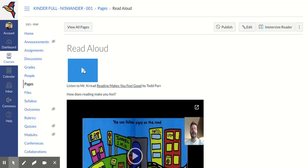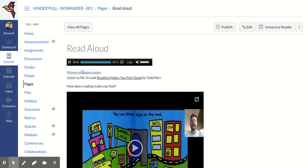And they'll have that blue button. So the blue button will always be a media comment for your students to click. When they click that, they will hear you: listen to Mr. N read Reading Makes You Feel Good by Todd Parr. How does reading make you feel?